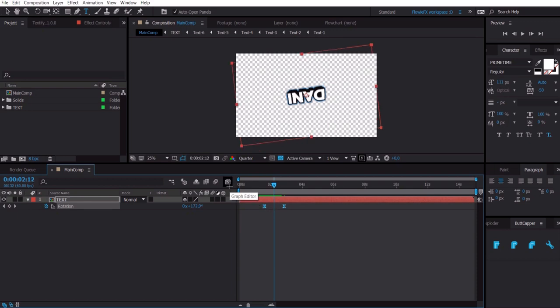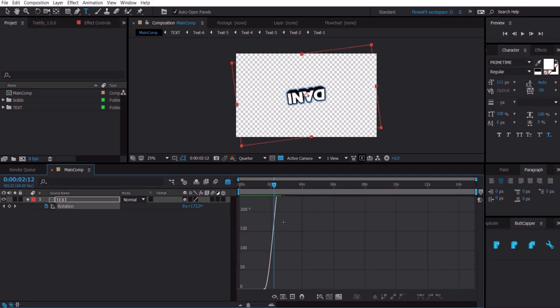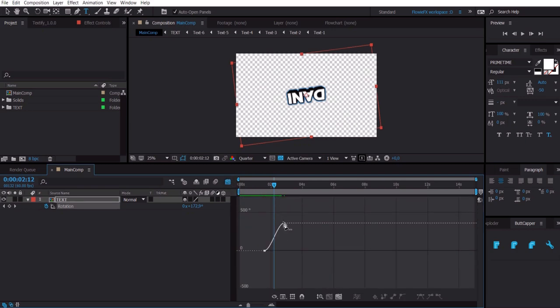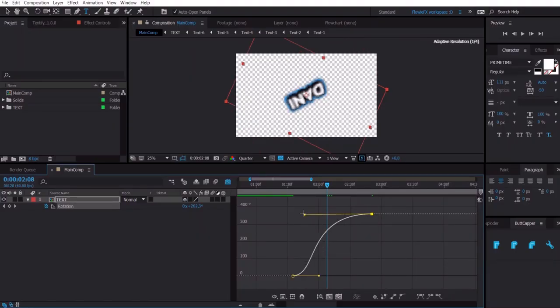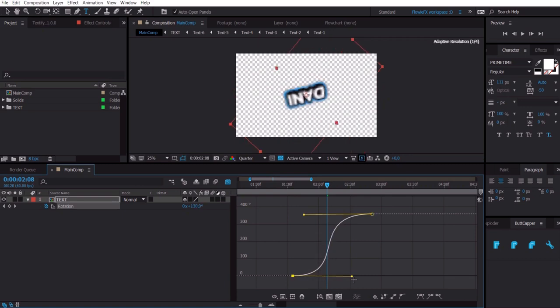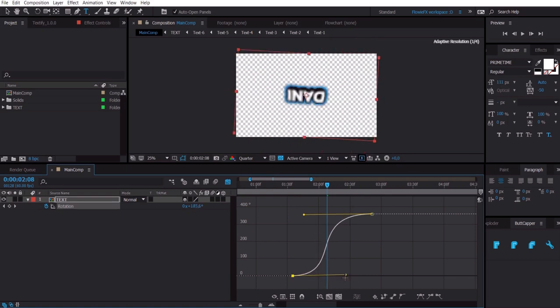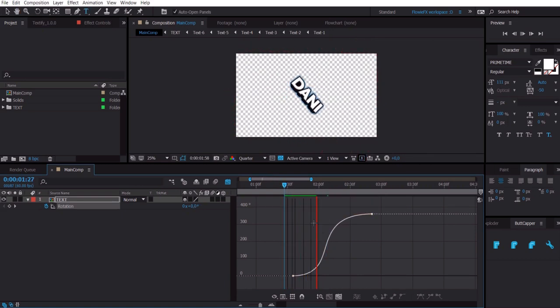We get this graph — I use Value Graph. Now we can change the handles and it becomes a lot smoother already.